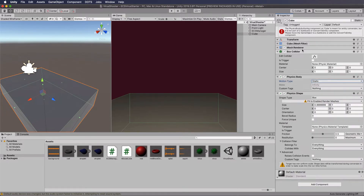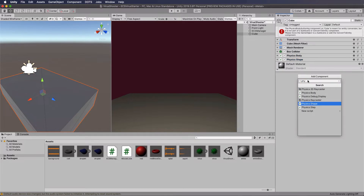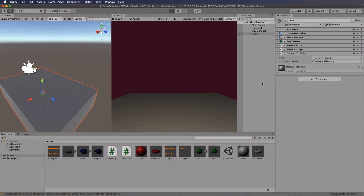Do you have to run this cube through the entity conversion system in our ECS manager like we do for our viruses? No, you don't. If you want to just have another entity in your scene without going through code, go to Add Component and add 'Convert to Entity' - that script will automatically make that cube into an entity. Then if we press play, our viruses are going to fall down and bounce off that ground plane.